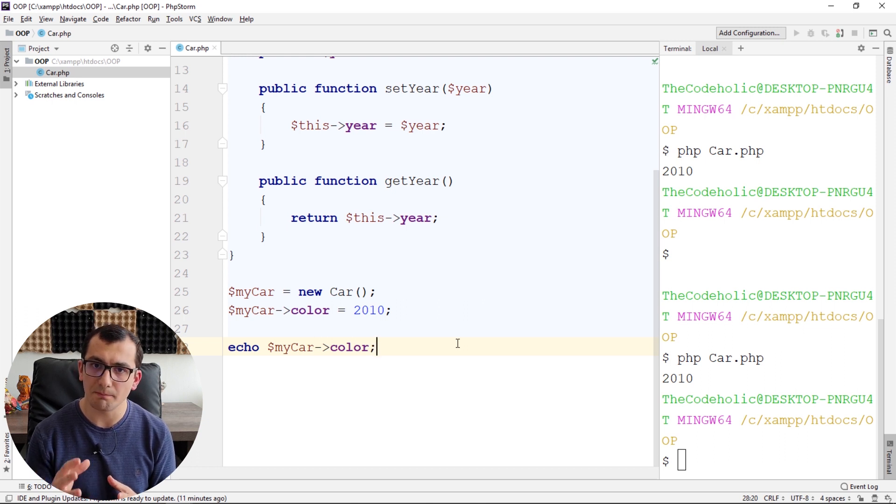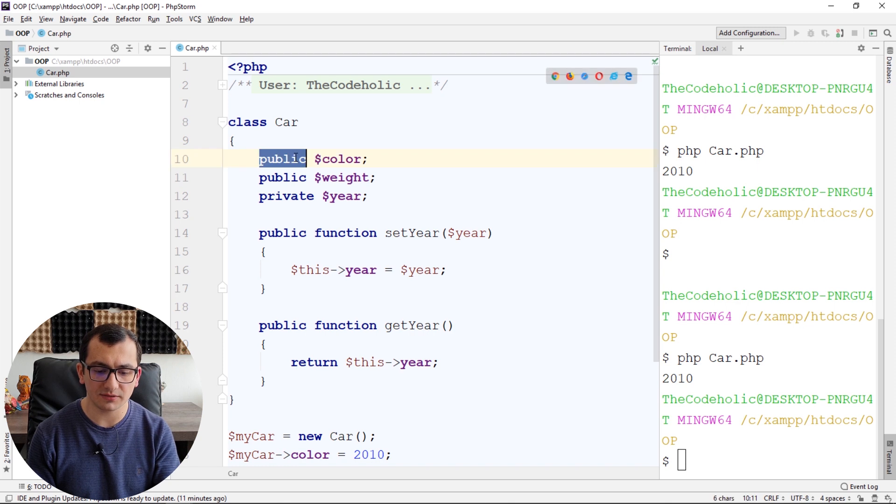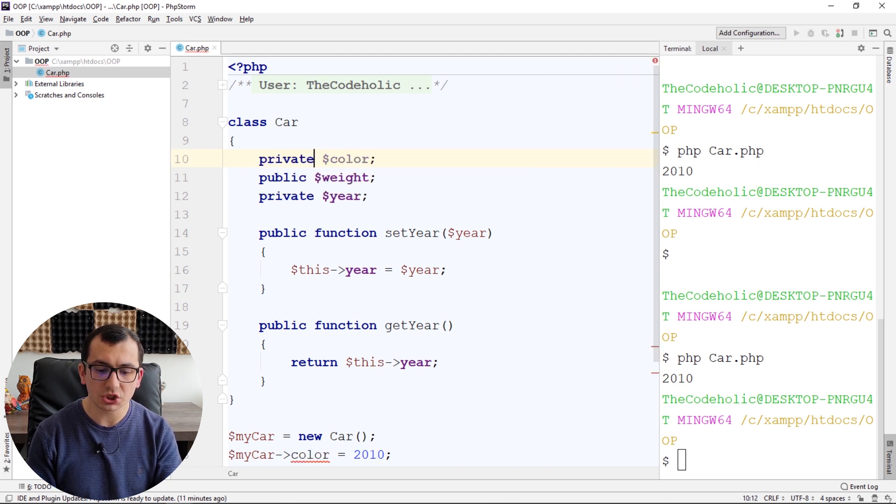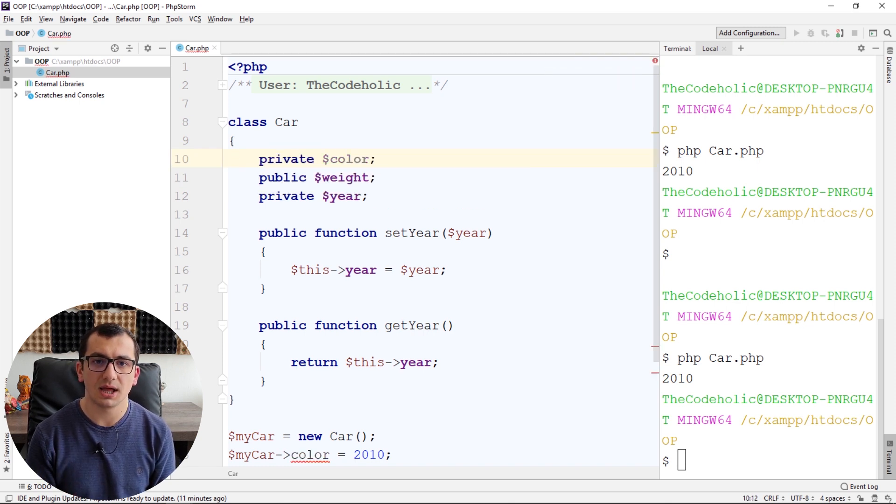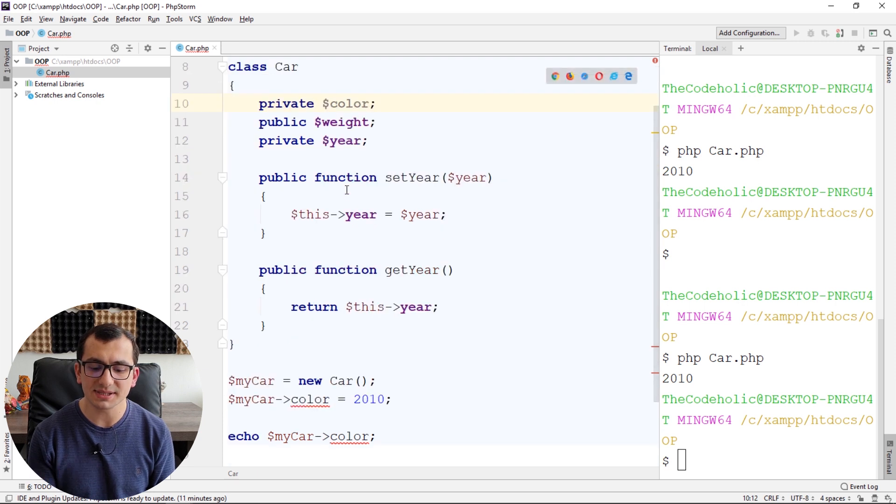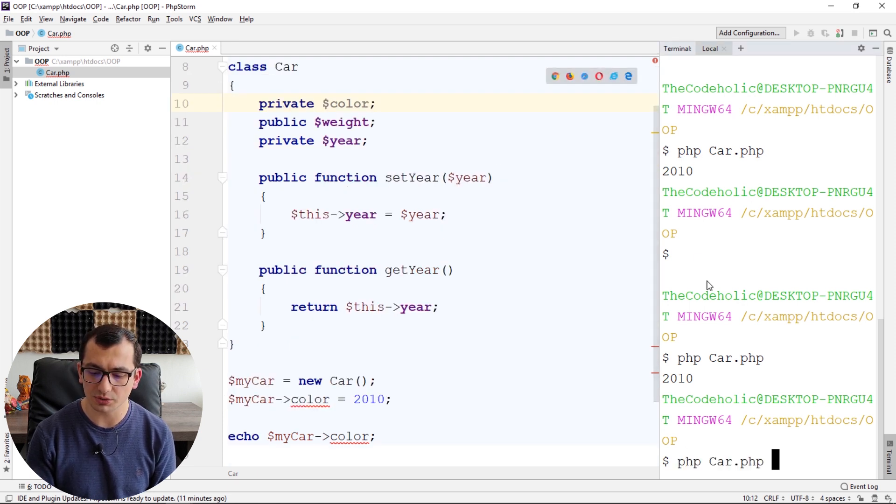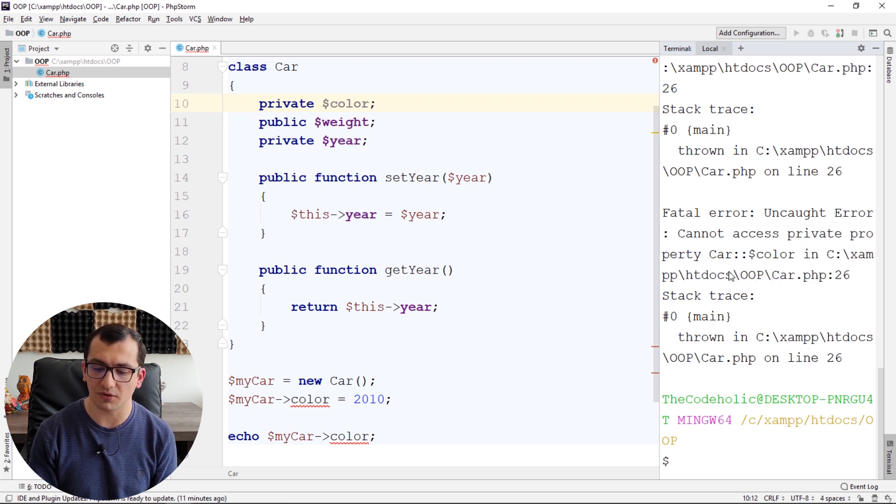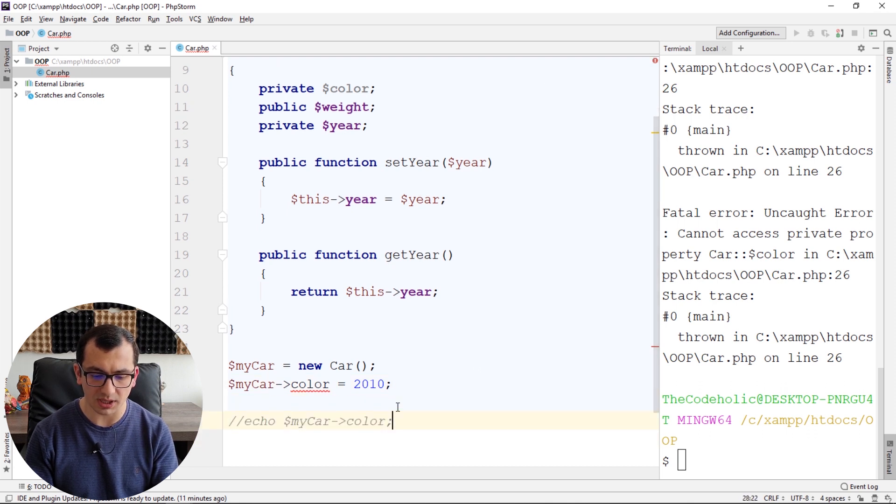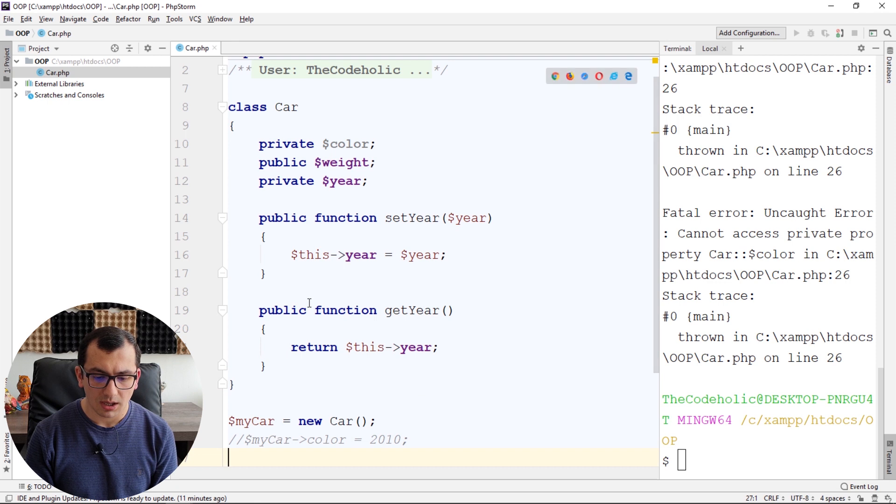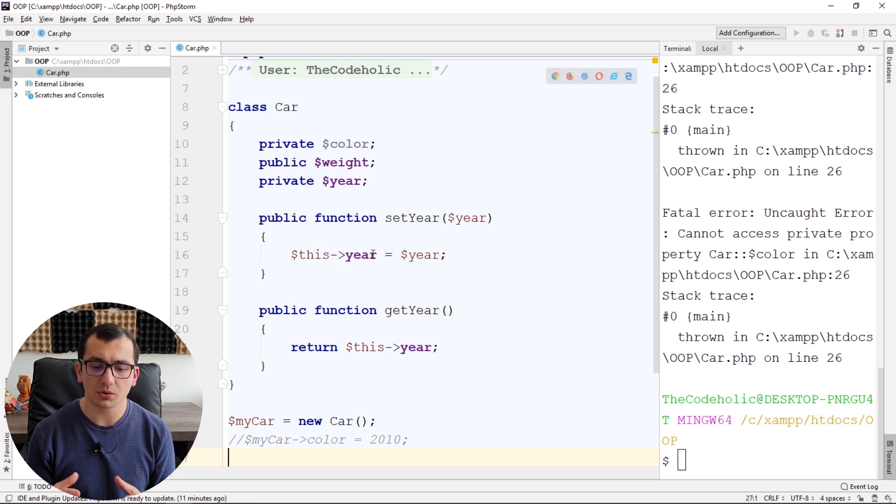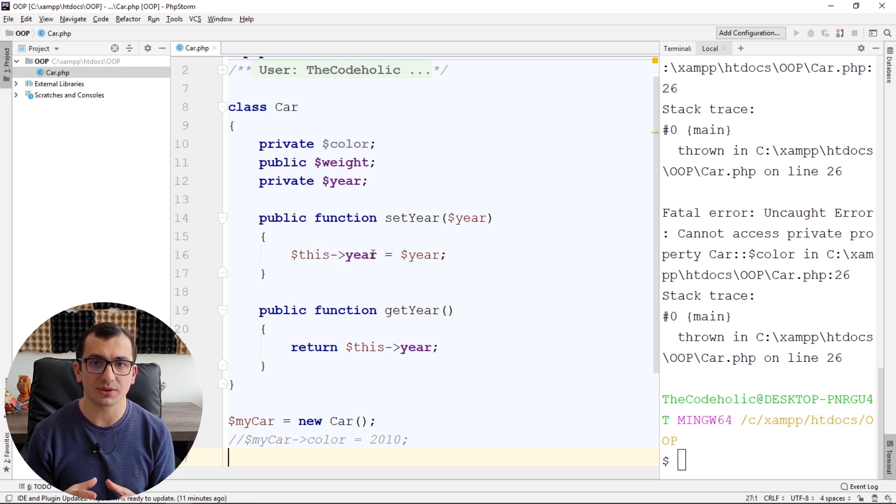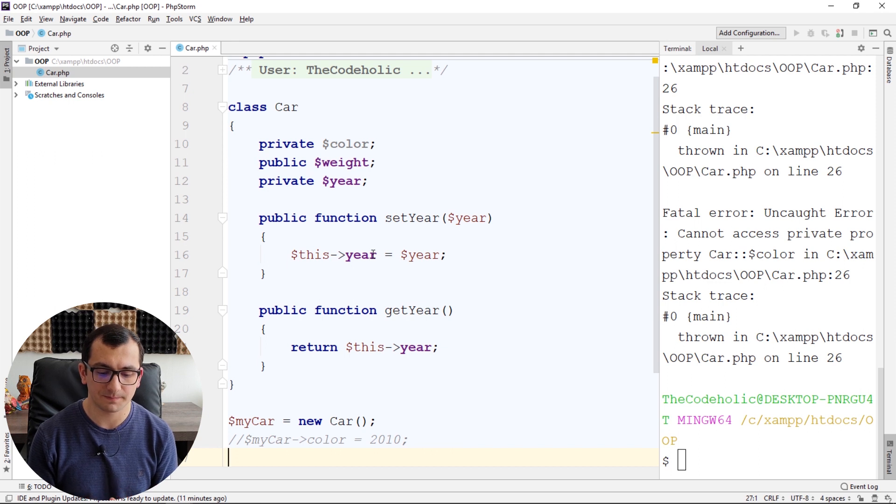There is a better way of assigning a color to the car, and for this, we're going to use methods. Now, I'm going to change my color visibility to private to avoid accidental mistaken assign to the car. So, now, when I run this, I have an error that I cannot access private property color of the car. Now, I'm going to comment these two lines, and I'm going to change my code so that I can assign the color to the car via method.